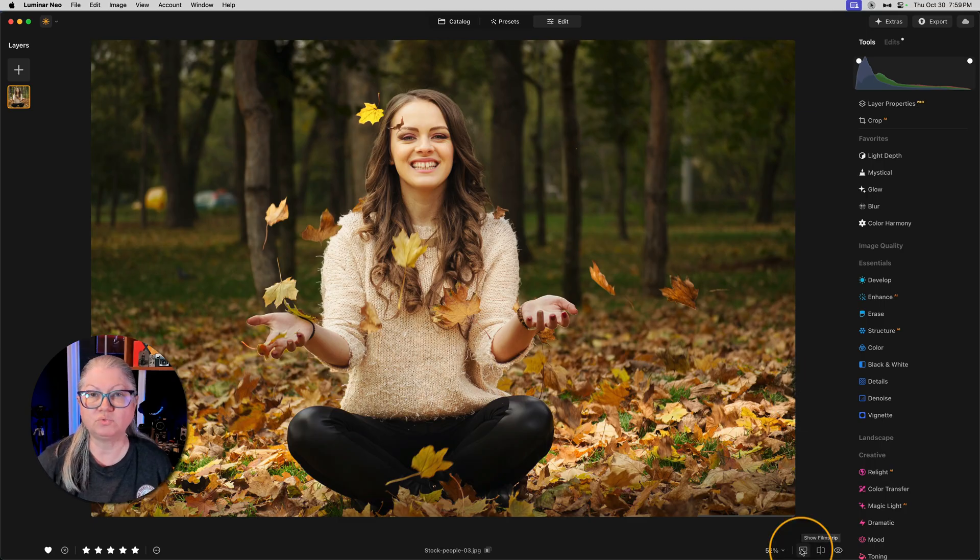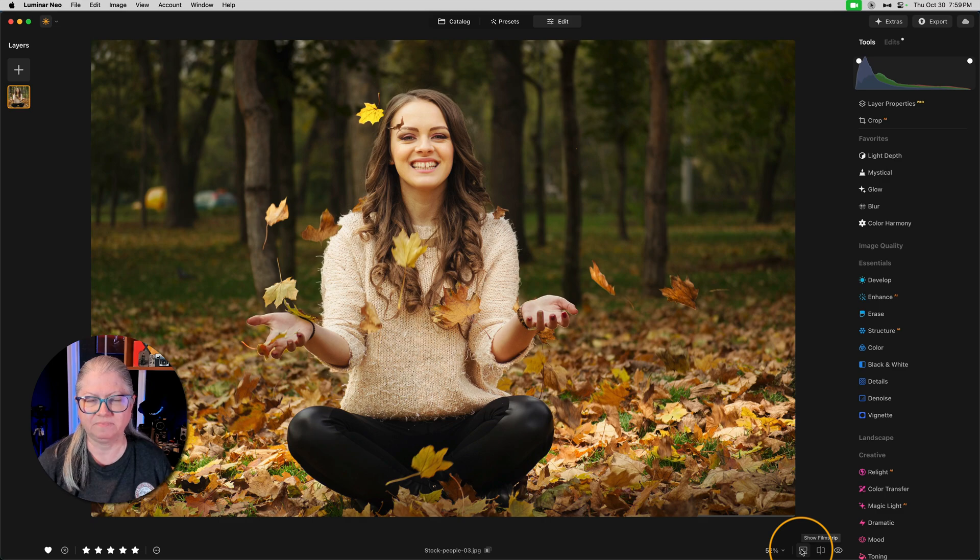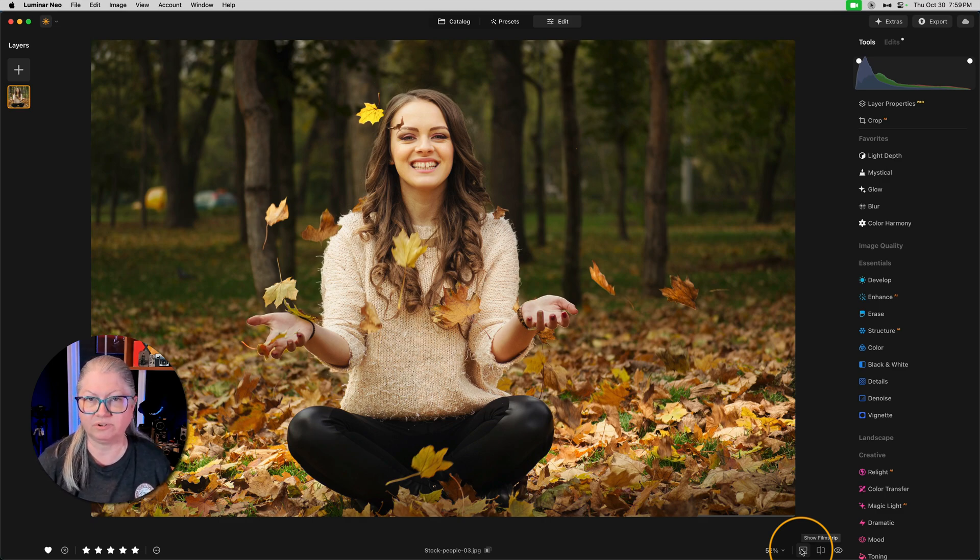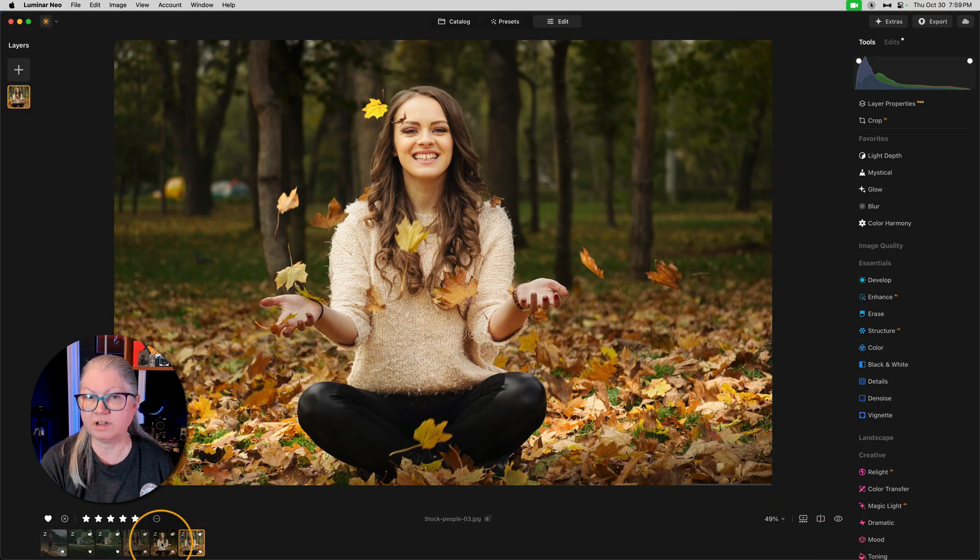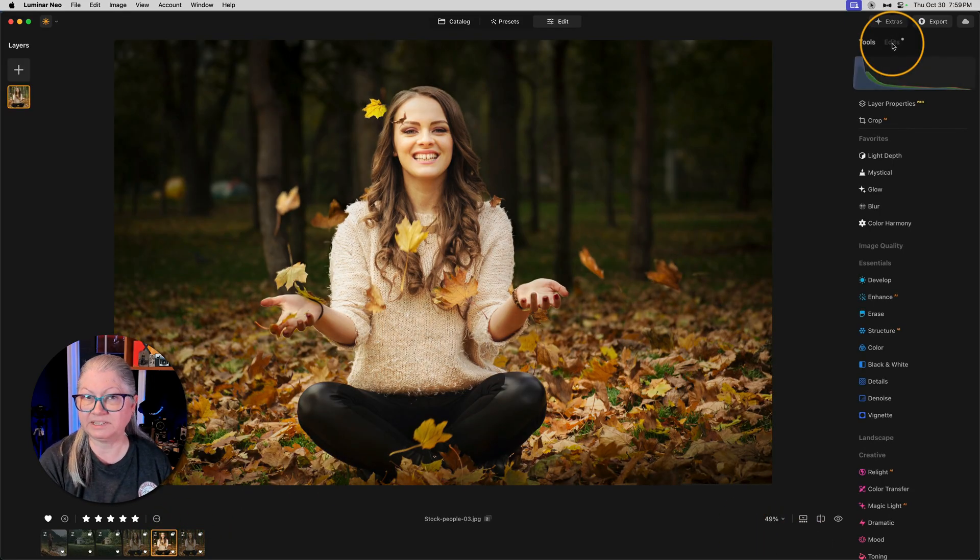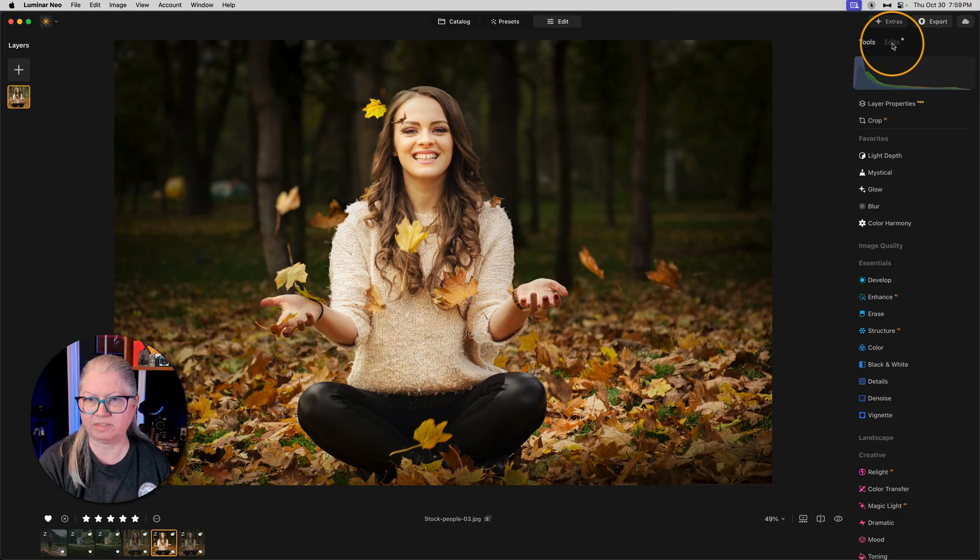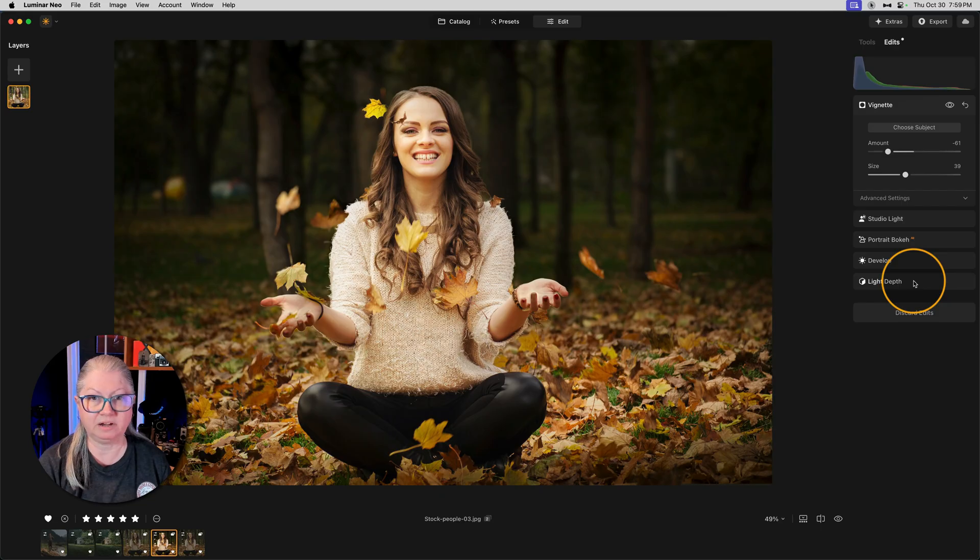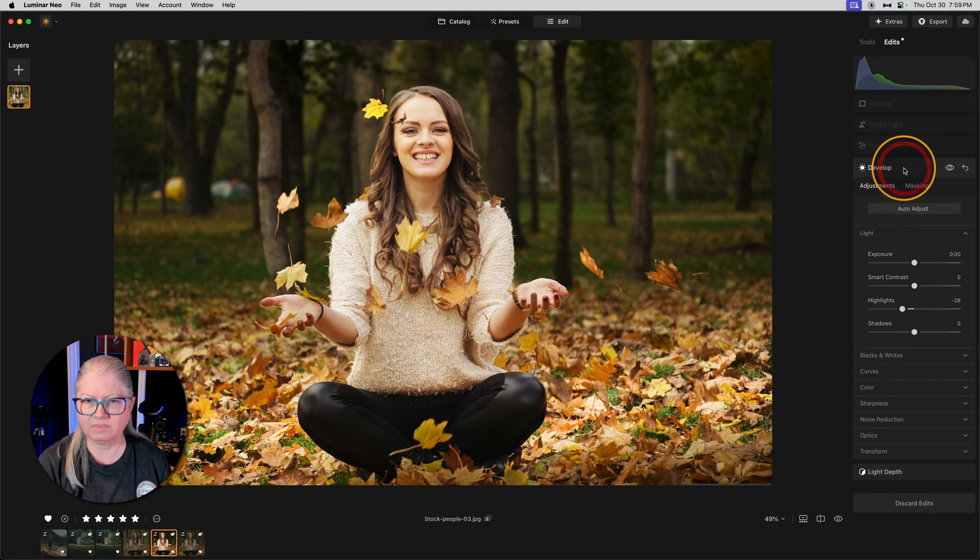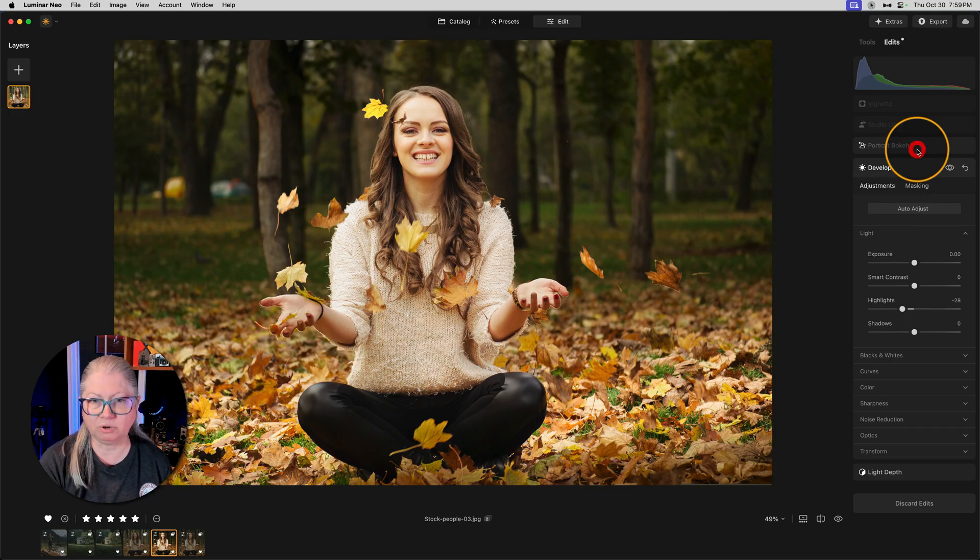Keep in mind that this is just one tool in the Luminar Neo arsenal and there are several others that complement it. So if you want to add to this effect, let's take a look at some of the other tools that you can use. On this image of the girl, I've already applied a few additional tools. This is what I came up with. Pretty dramatic, right? When we look at the tools that I used, you can see I applied light depth first. Then I used develop to solve the highlight problem. Next, portrait bokeh.